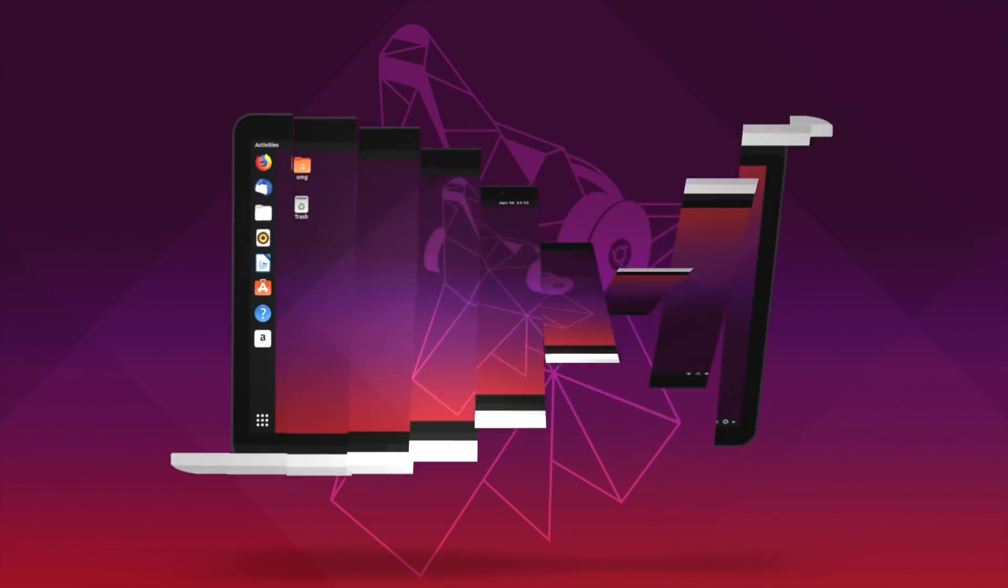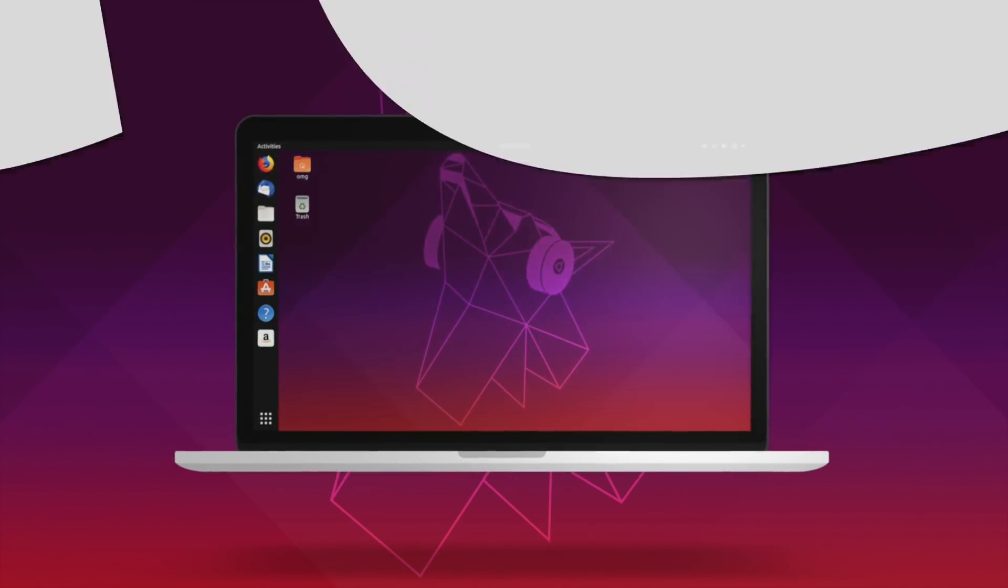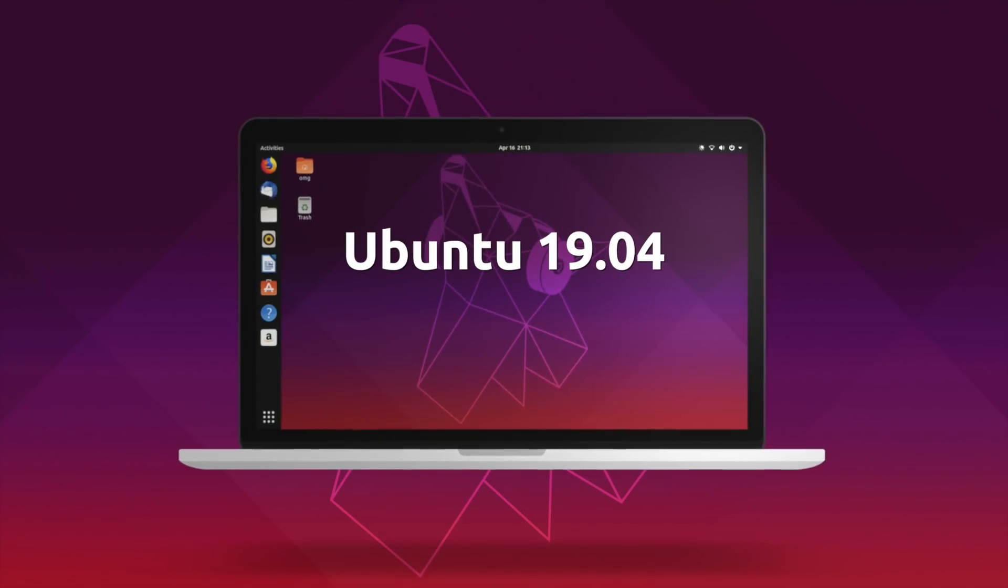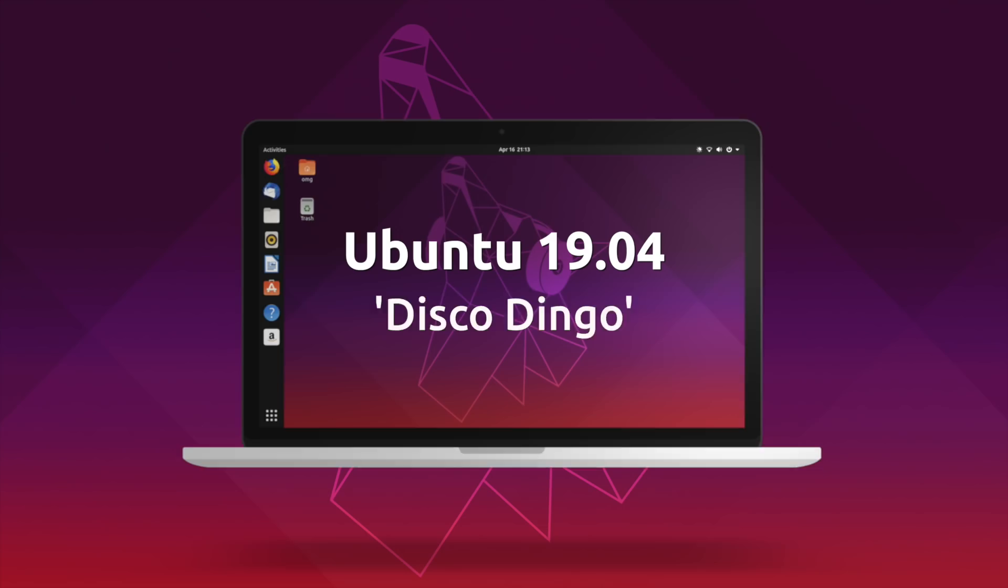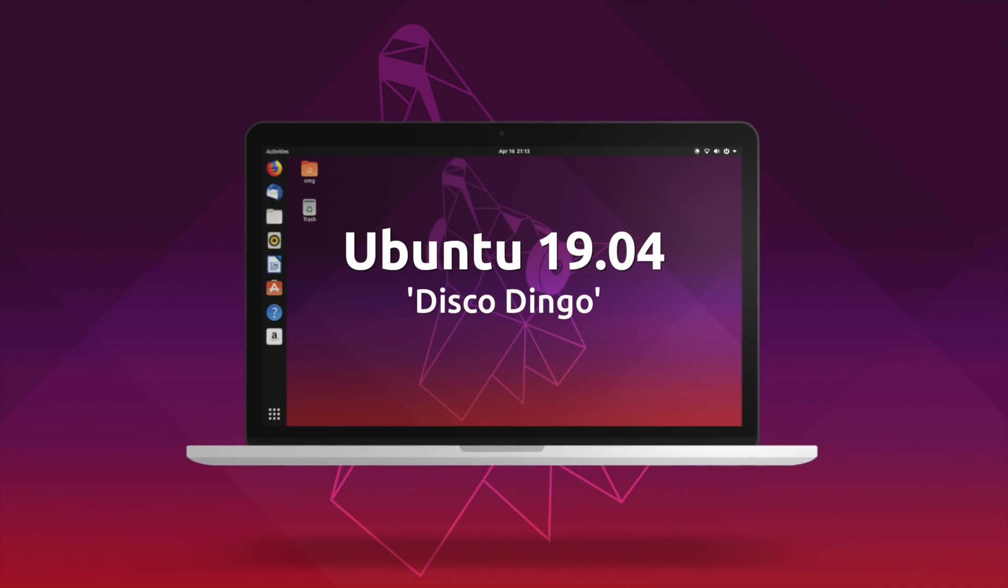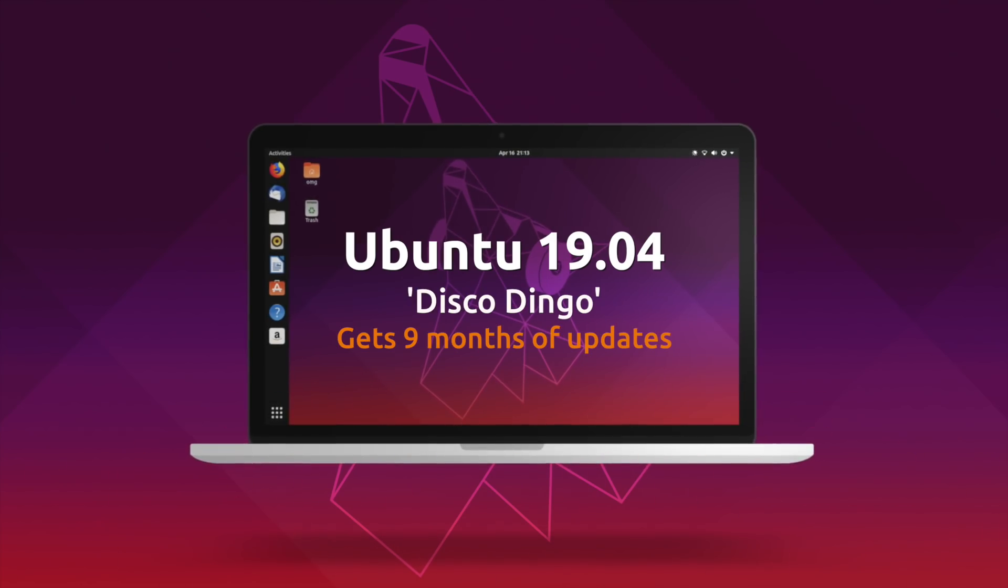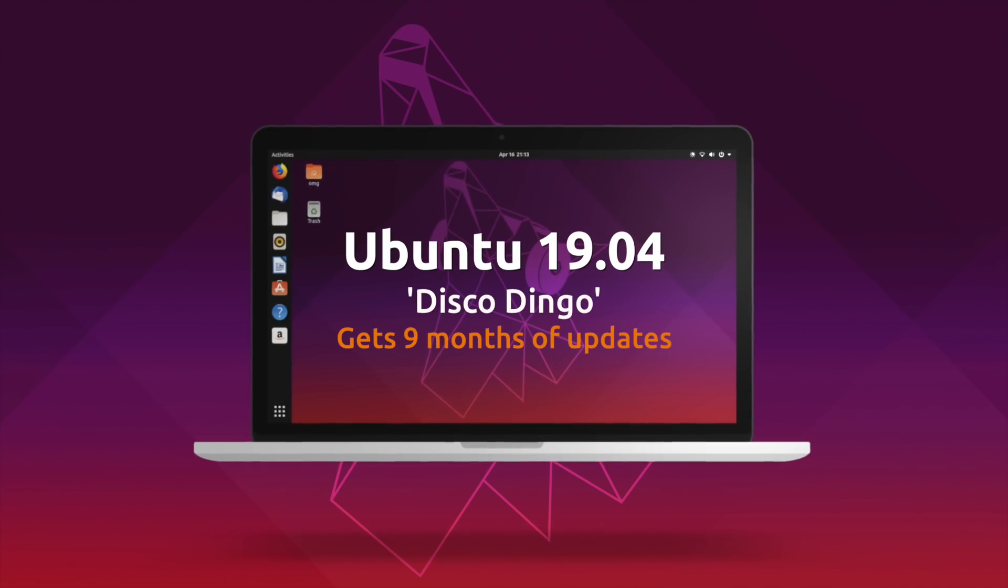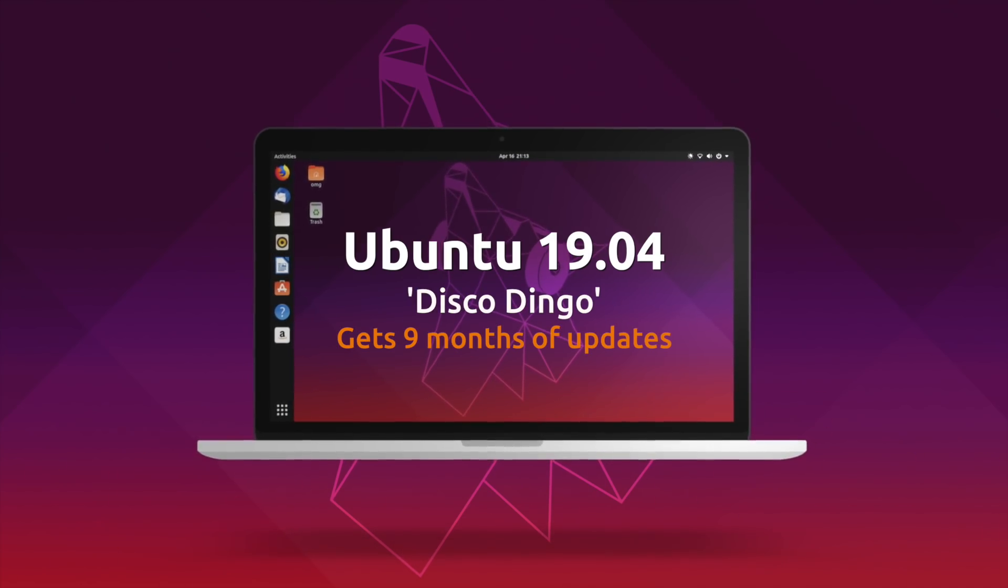Ubuntu 19.04 Disco Dingo is here, serving as the latest version of the Ubuntu operating system, but what's changed I hear you ask? Well spoiler alert, not much.